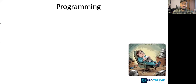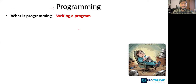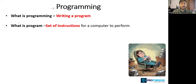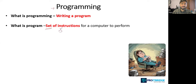The first question is: what is programming? Programming is nothing but writing a program. A program is a set of instructions for a computer to perform. We are giving a certain set of instructions that has to be performed by the computer — that is our program.